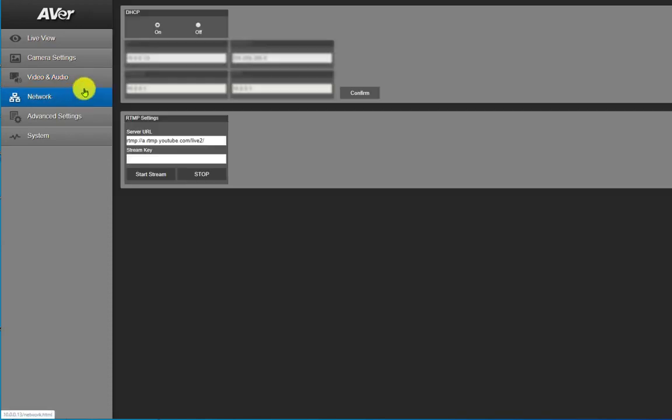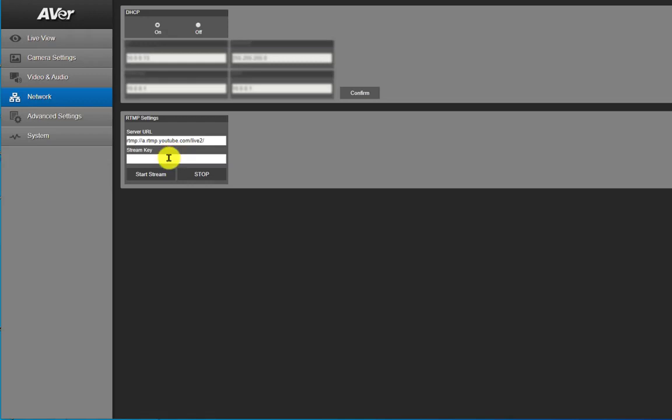If you plan on doing any type of live streaming, as an example through YouTube live, you'll come to the network area and then you'll make sure that you put in the server URL and the stream key which will be provided to you through YouTube.